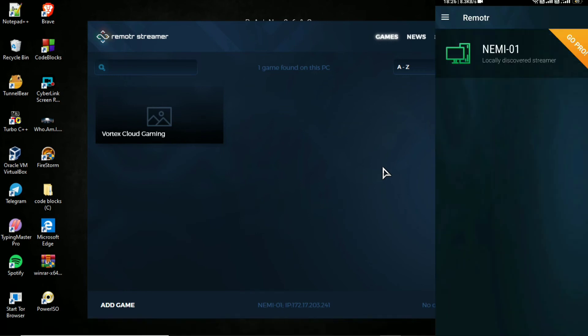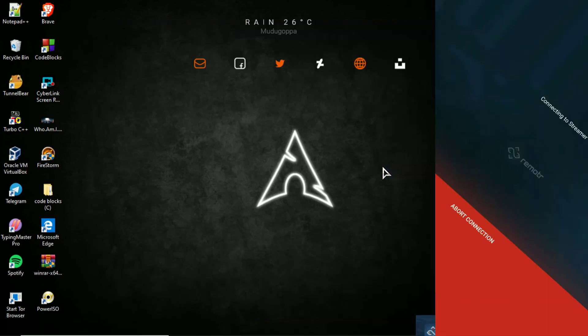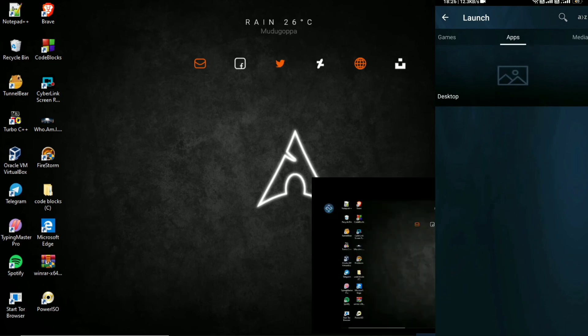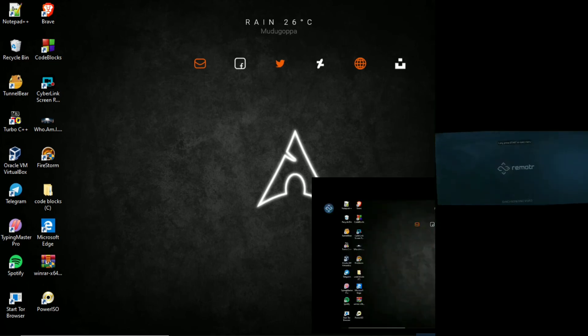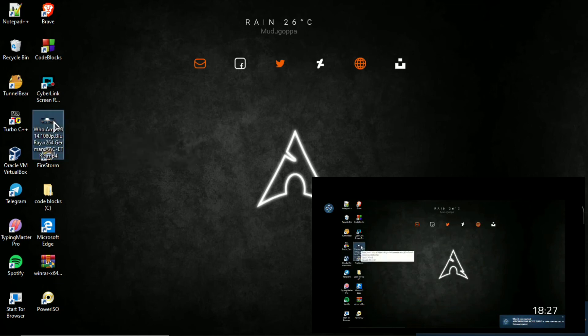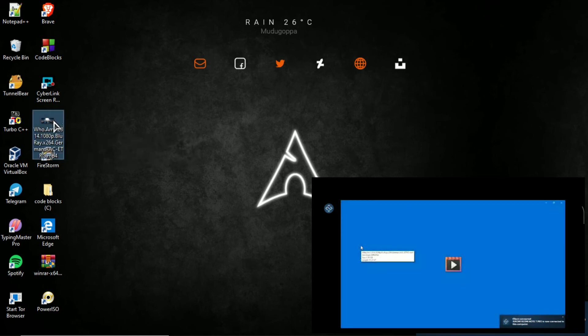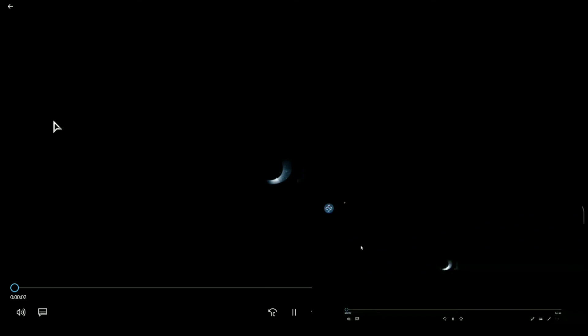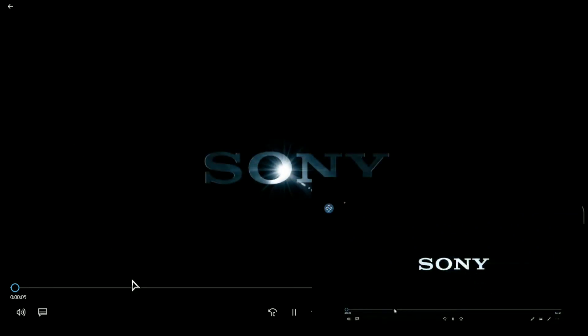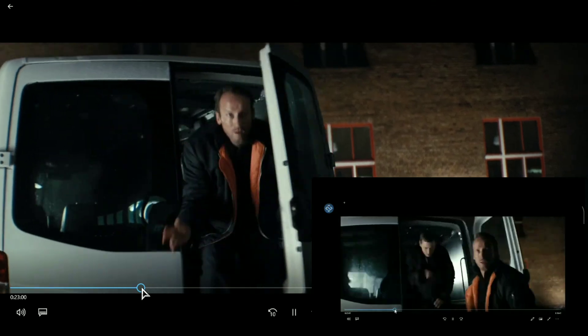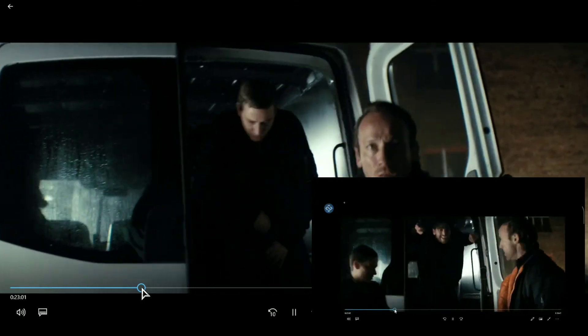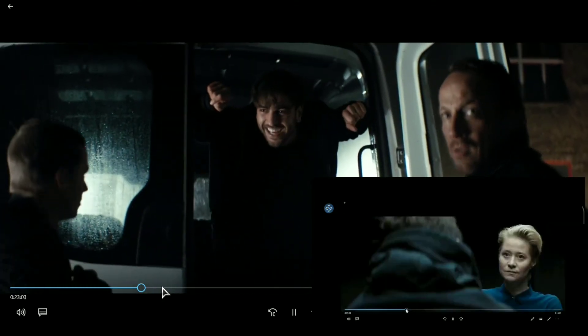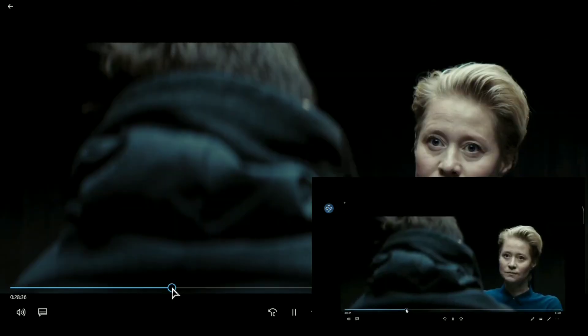Click on the locally discovered streamer. Now you can use the computer on Android. Addios.